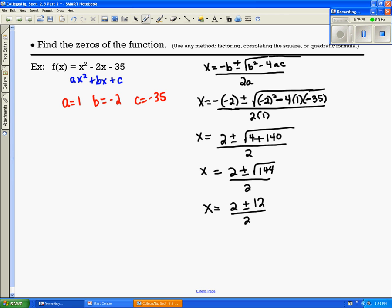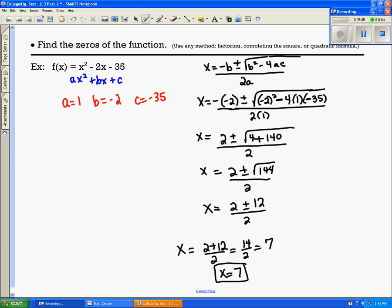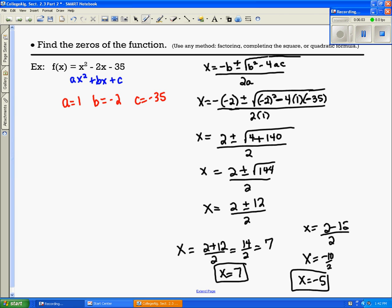Now I want to simplify by breaking this apart. I'm going to have 2 plus 12 divided by 2, which simplifies to 14 over 2, which is 7. So x equals 7. Then 2 minus 12 divided by 2 gives me negative 10 divided by 2, which is x equals negative 5. So my roots are 7 and negative 5.